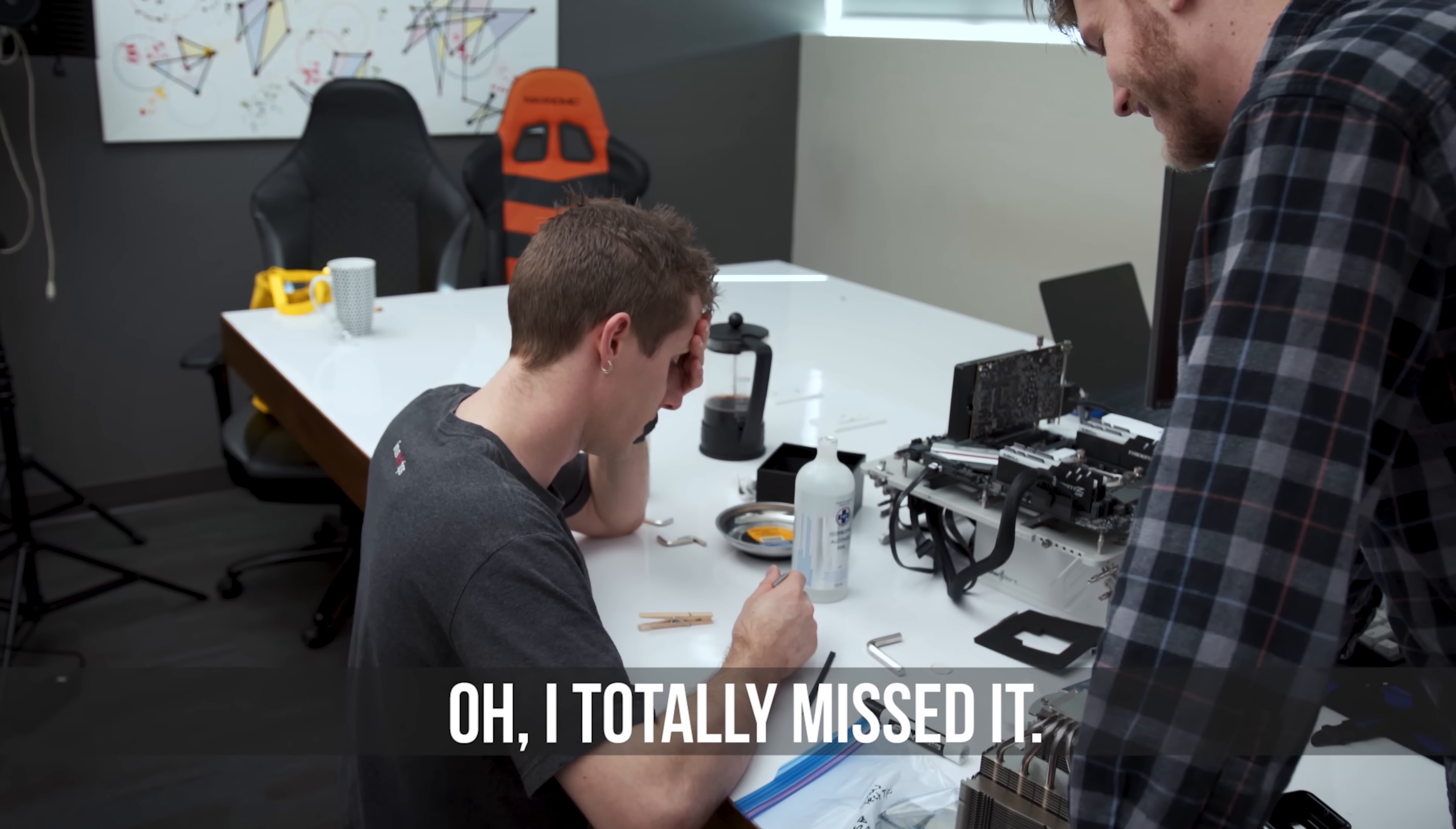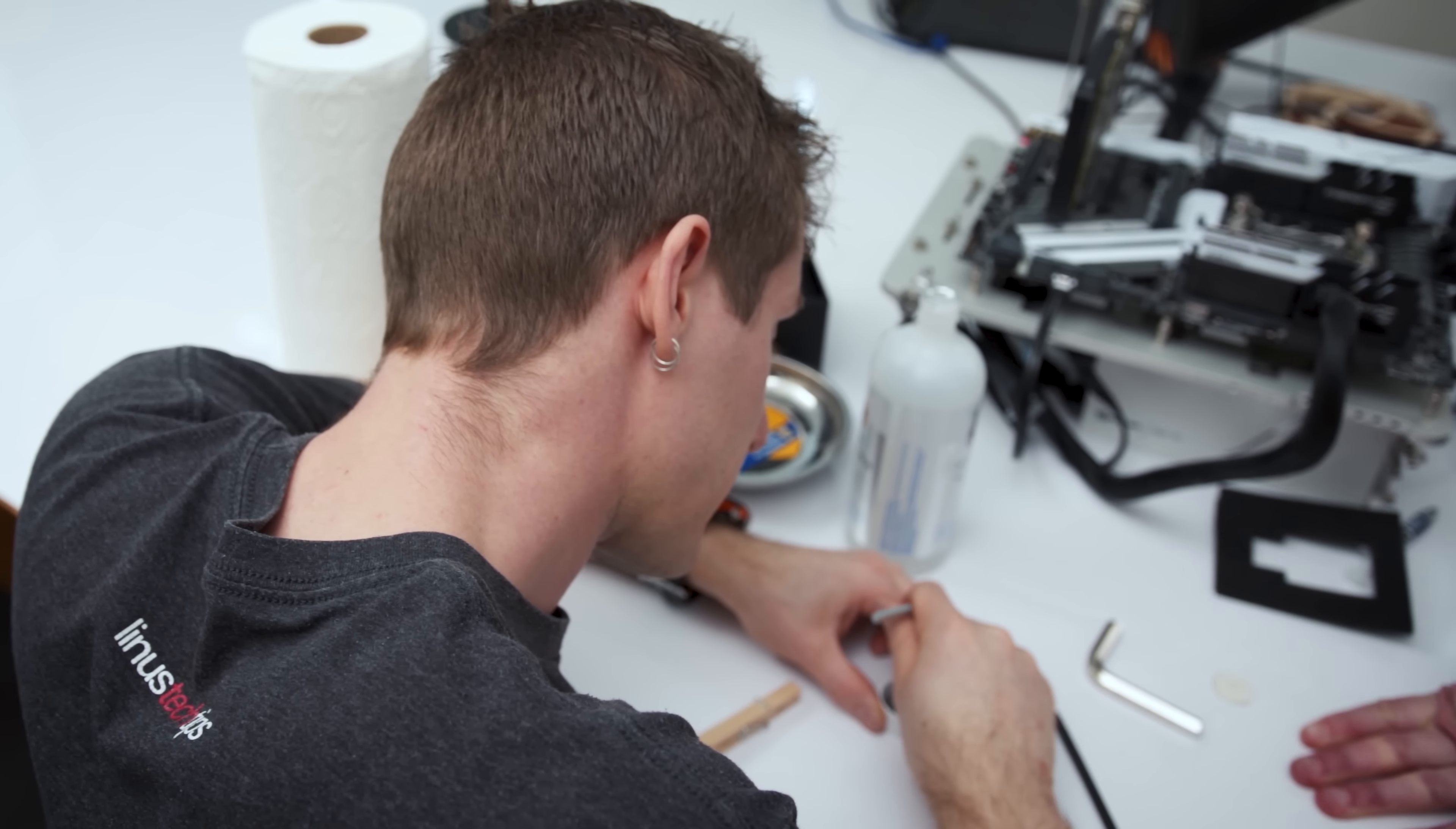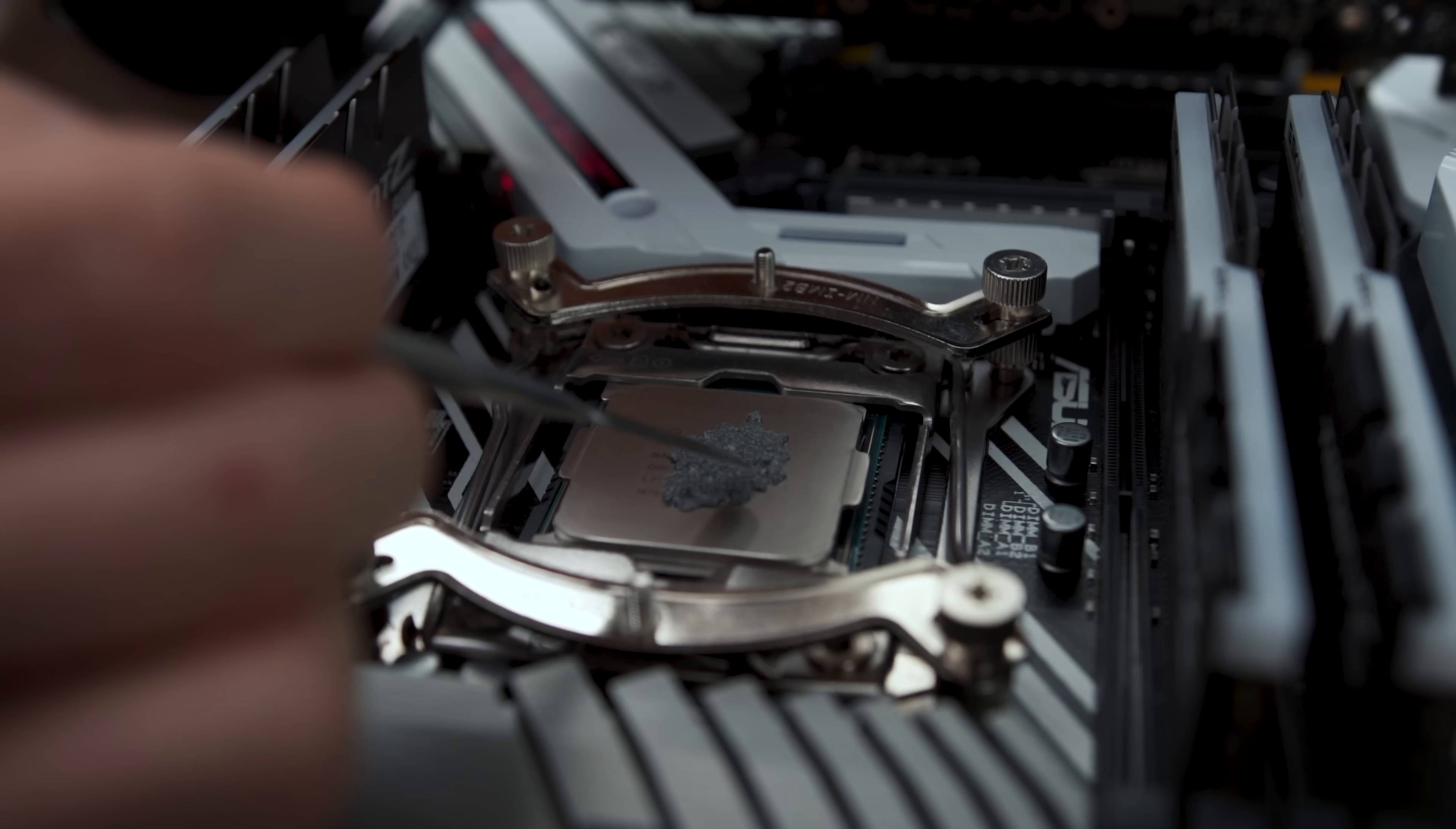Oh, I totally missed it. What's going on? I spilled the alcohol. It's so ridiculous. This alcohol spill might have been a blessing in disguise.